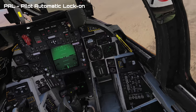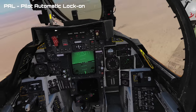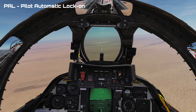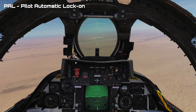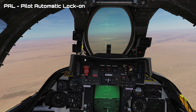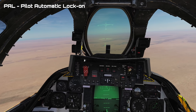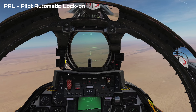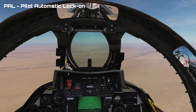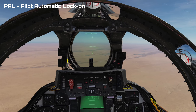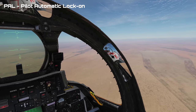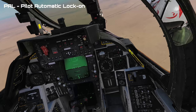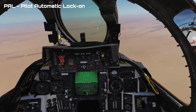The first mode is called PAL, or Pilot Automatic Lock-On. PAL scans from positive 20 degrees to negative 20 degrees in a 4-bar search in front of the aircraft. It has a range of about 15 nautical miles and single target track, or STT, locks the first target it sees. The visual pattern for PAL is a bottom to top, right to left search.